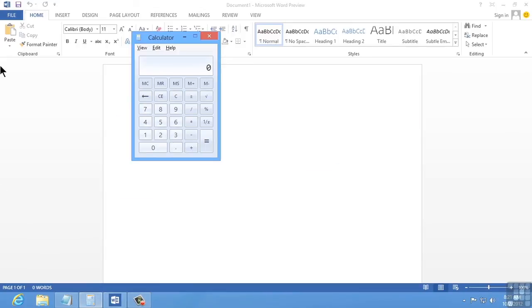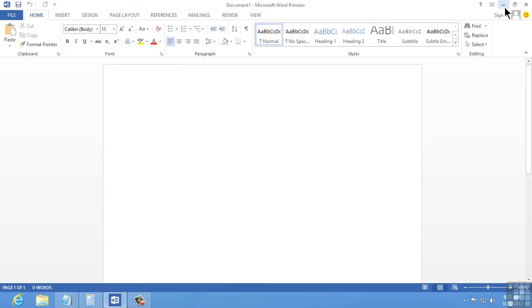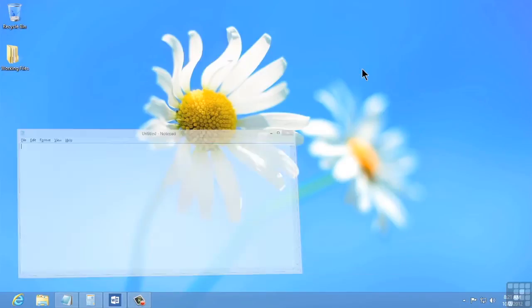Let's go ahead and minimize these two windows. There's nothing special about this, except that while I continue to work, I want to make sure that we can see the desktop very clearly. So we'll minimize the Calculator, and we'll minimize Word, and we'll minimize Notepad, so that we see nothing here but the desktop itself. What is new to Windows 8 is how the Windows 8 style applications work with multitasking.